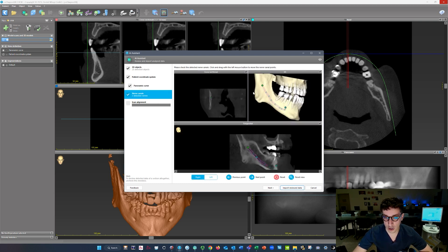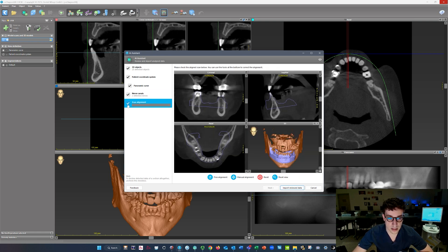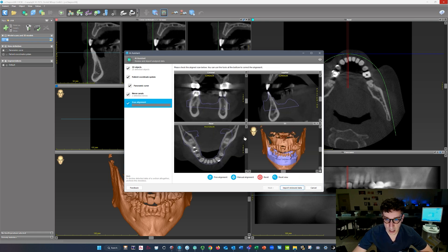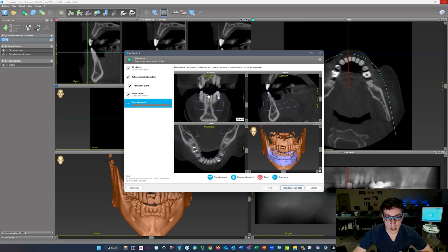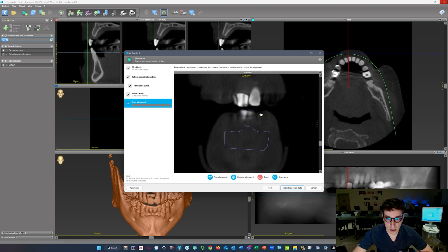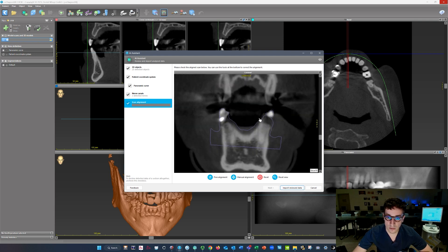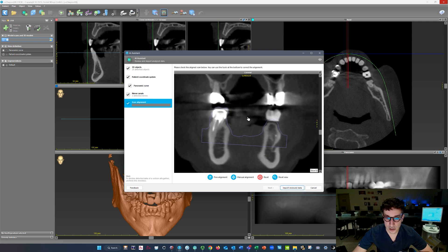For nerve canals, since we're working on the mandible, it will automatically trace our IA nerves on both the right and the left — obviously we care more about the left in this case, but everything looks good there. The scan alignment right here is the alignment between the patient's STL scan and their actual teeth on the CBCT. I'll scroll through the volume just to make sure there are no significant issues.